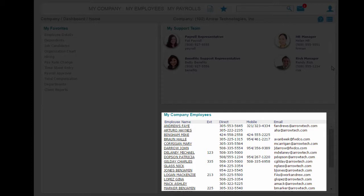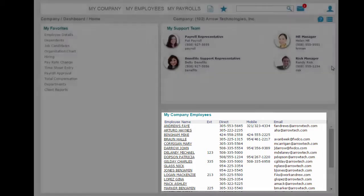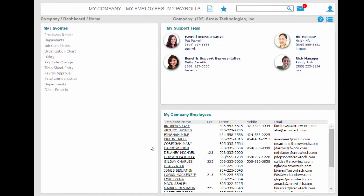But if the user had a different role, they could, for example, only see a subset of employees or the department or division they managed. They will only see the employees they need to.